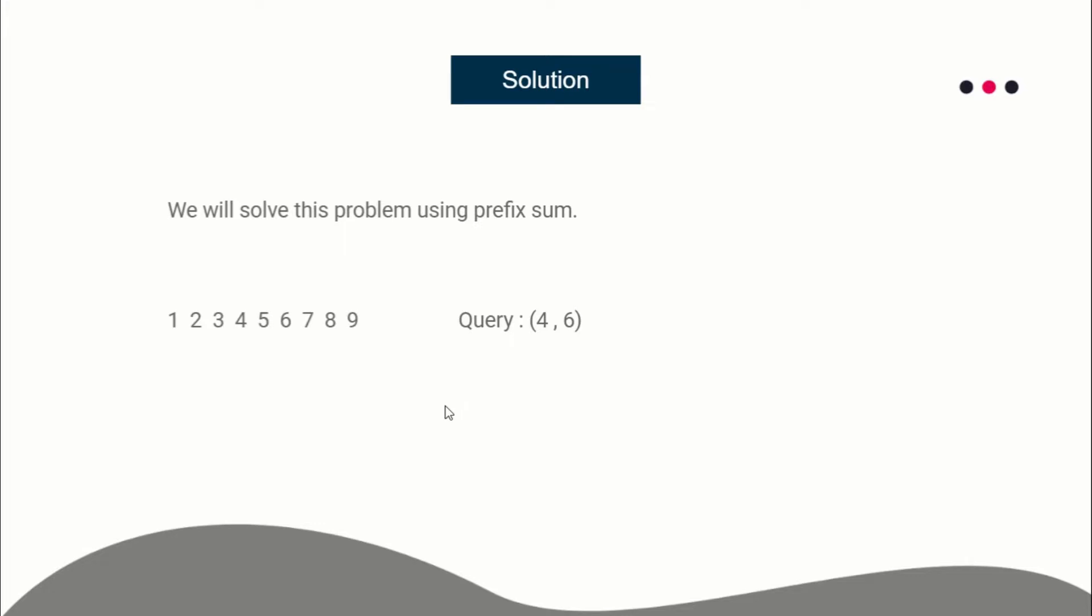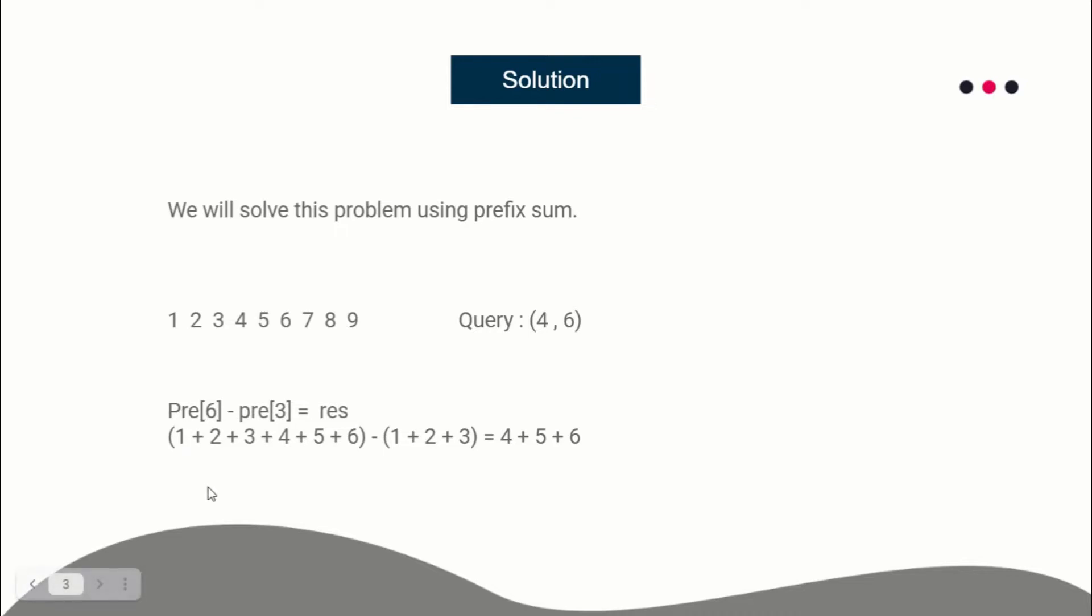First of all, you will create a prefix sum array. Prefix of i will store sum of all the integers from one to i. So prefix of six will store sum of all the first six integers, and prefix of three will have sum of first three integers.